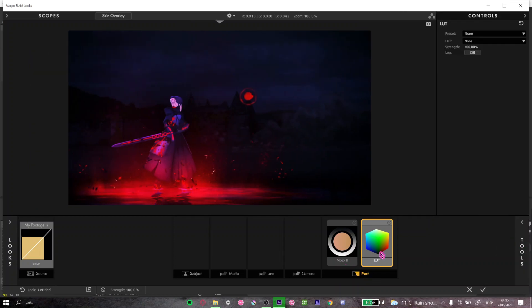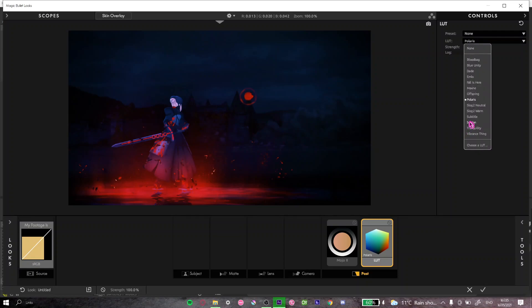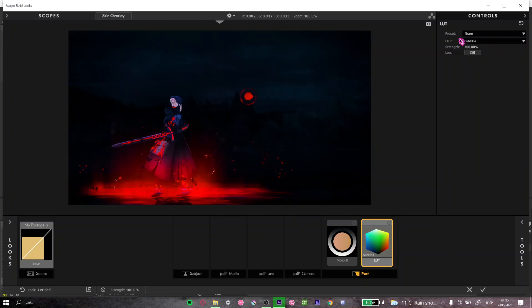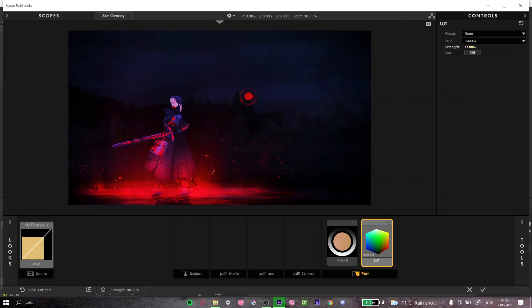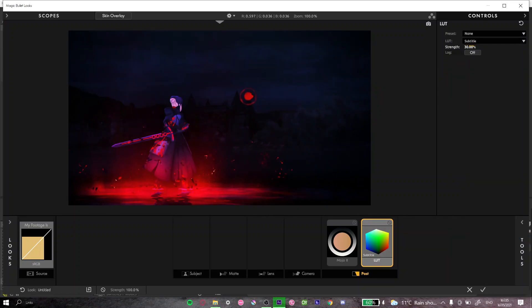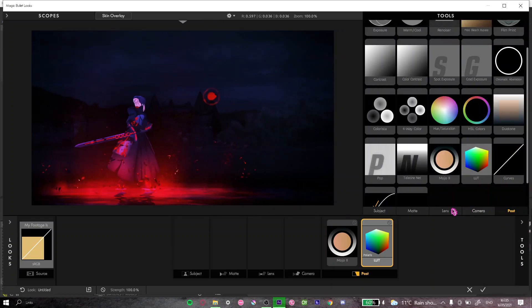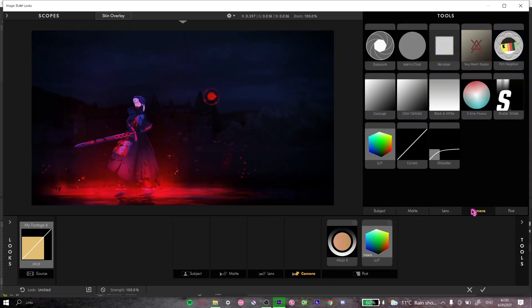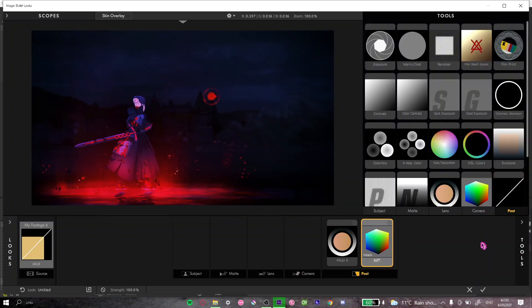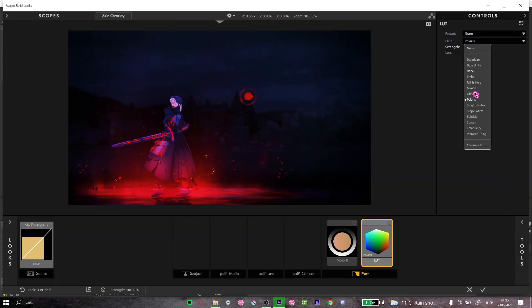Next I put a LUT in the post area. I put it to 'Subtitle' — you can play around with these; Polaris looks nice too. I normally put mine to 13 — it just makes the tiniest difference, but you can turn it up if you want. I might use Polaris on this actually since I just found it. Normally I default to Subtitle and if it doesn't look good I just play around with all of them.